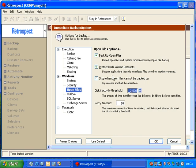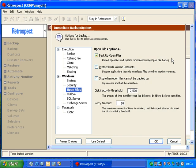Another option is this choice called Protect Multi-Volume Datasets. If you're backing up a server or a workstation that does not have databases which span multiple drive letters, then we would recommend unchecking this box. That box is really designed for someone who has a large database that may be spread across multiple hard disks.